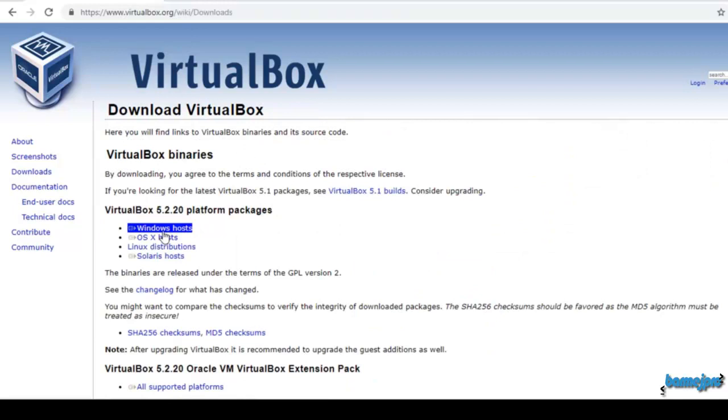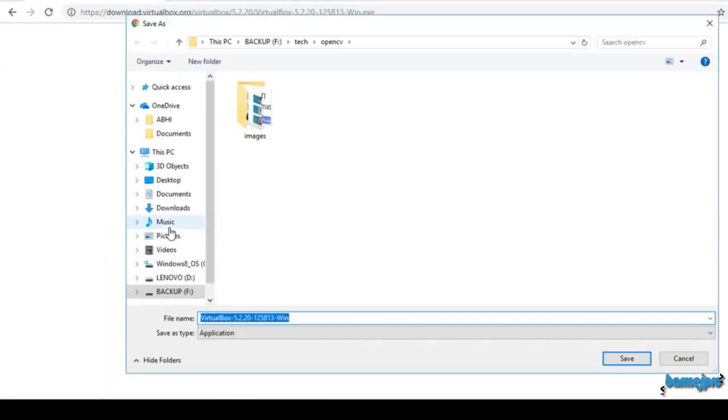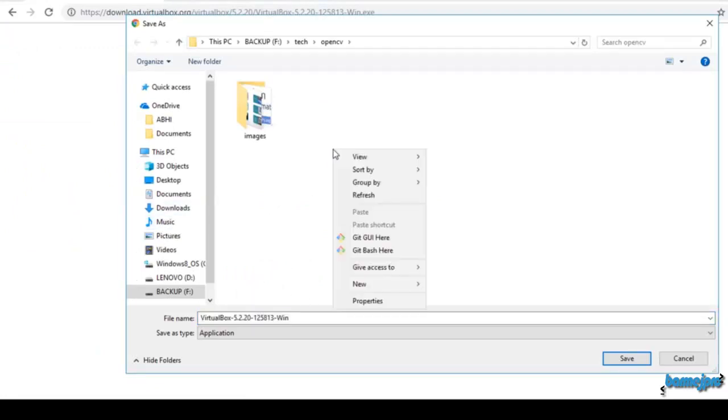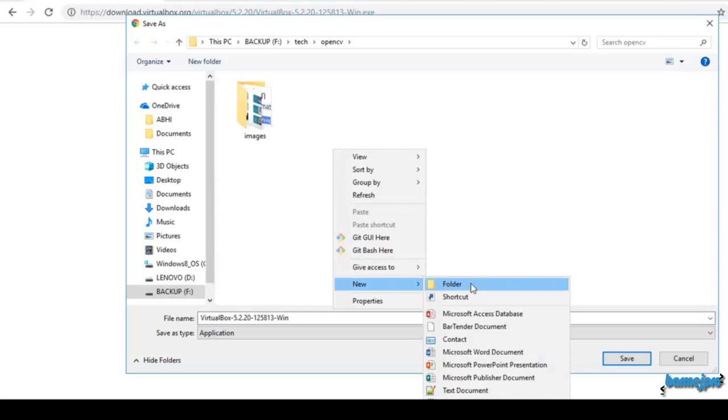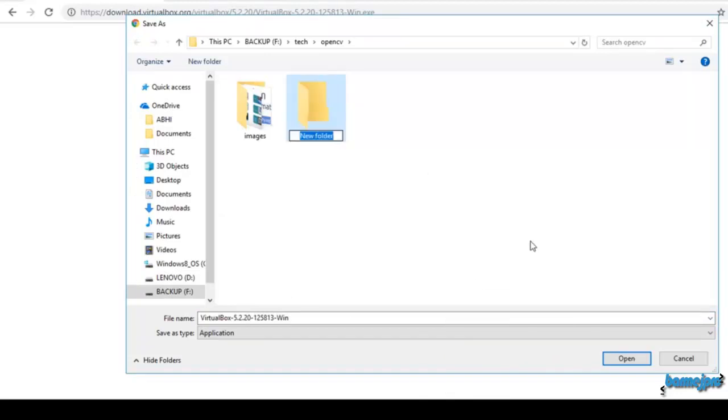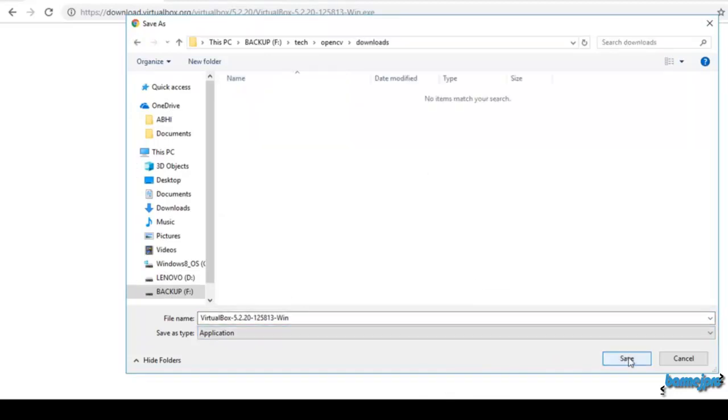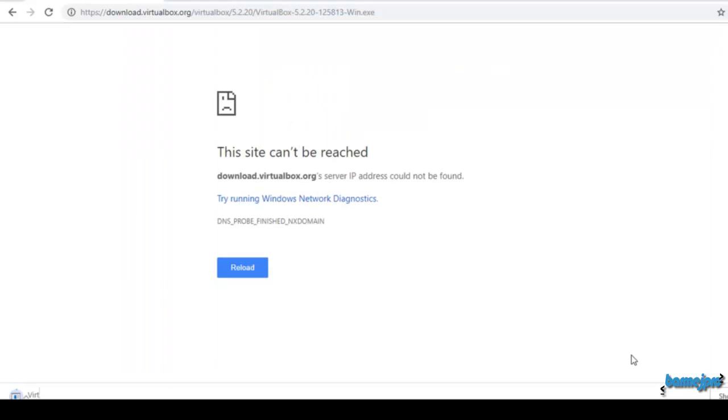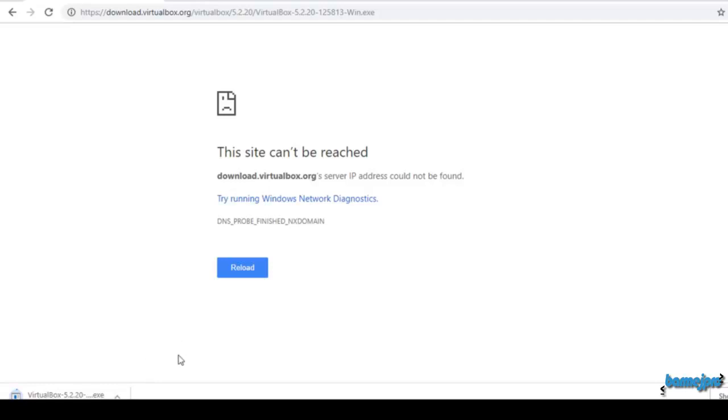If you are using Mac you can download OS X host. I am using Windows computer so I am clicking on download and creating a new folder called download. Click on save. It's about 100 MB in size and it may take a while to download. Let's continue once download is complete.